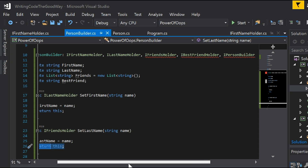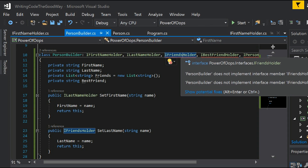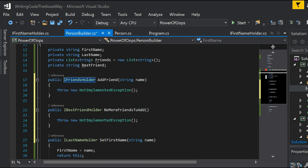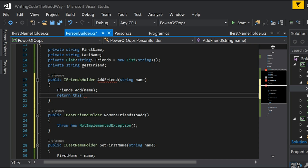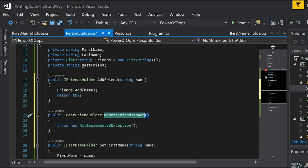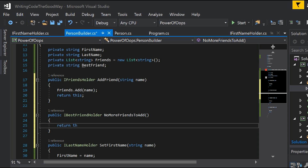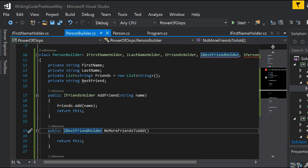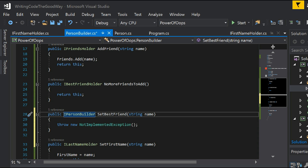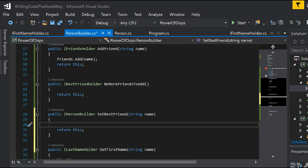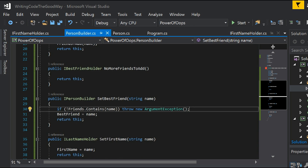Implementing IFriendsHolder — it has two functions: addFriend and noMoreFriendsToAdd. In addFriend we return an IFriendsHolder interface so the person can keep adding more friends: friends.add(name) and return this. noMoreFriendsToAdd returns an IBestFriendHolder interface. In IBestFriendHolder we have only one function — setBestFriend — which takes us to an IPersonBuilder object. We cast the current object to IPersonBuilder, and also set bestFriend equal to the name. We also do the validation check.